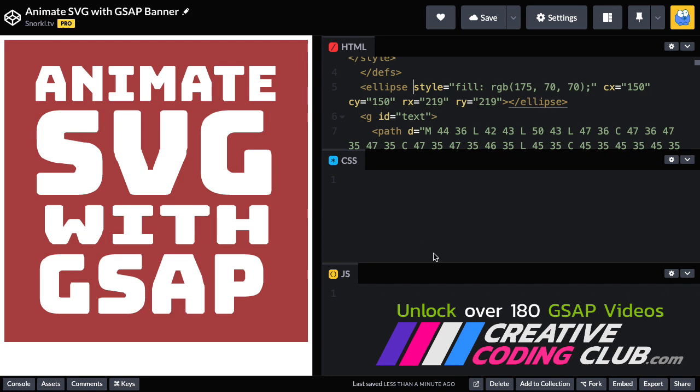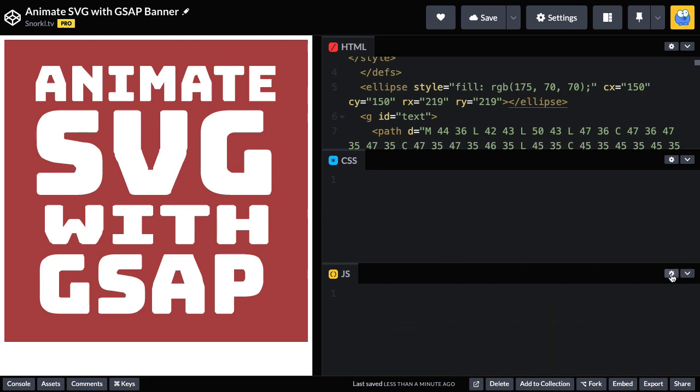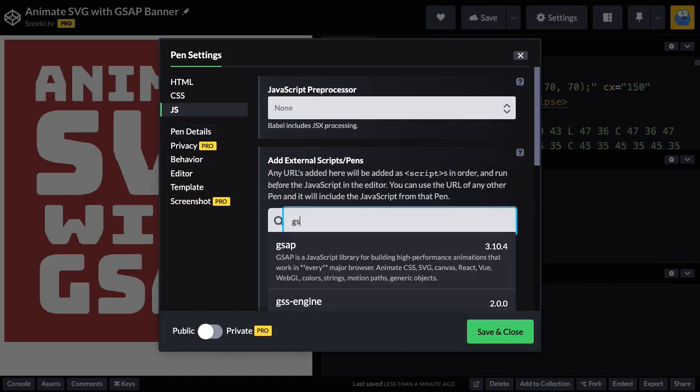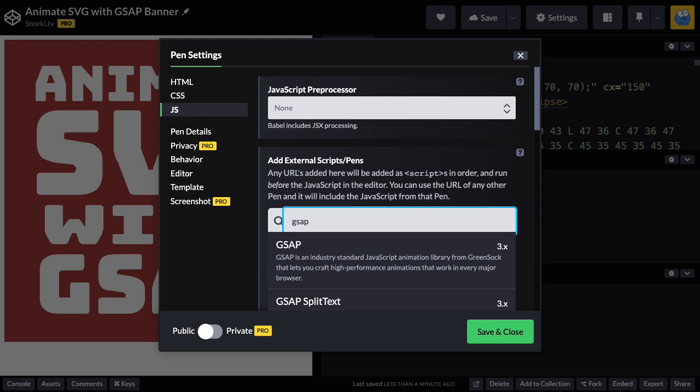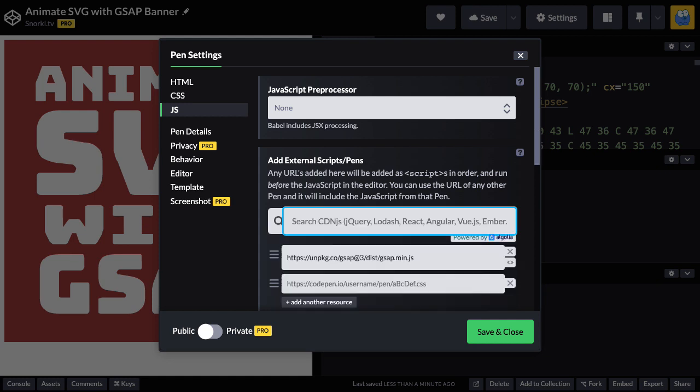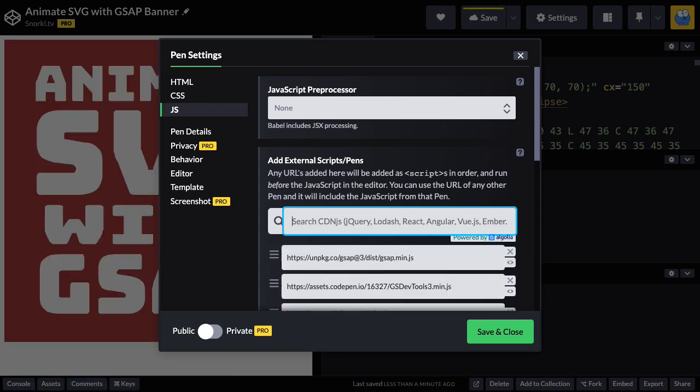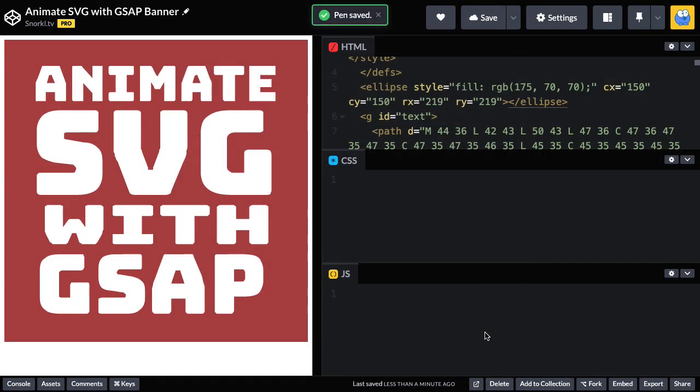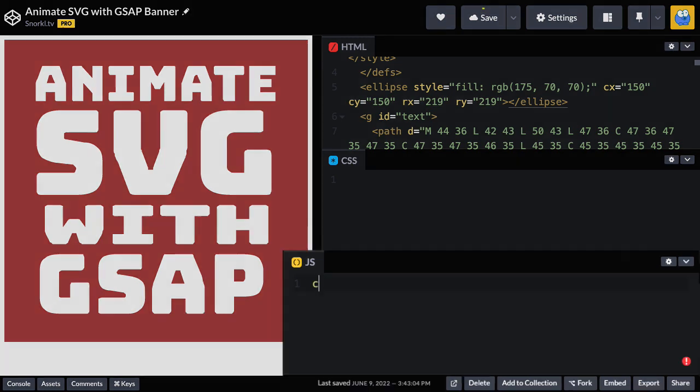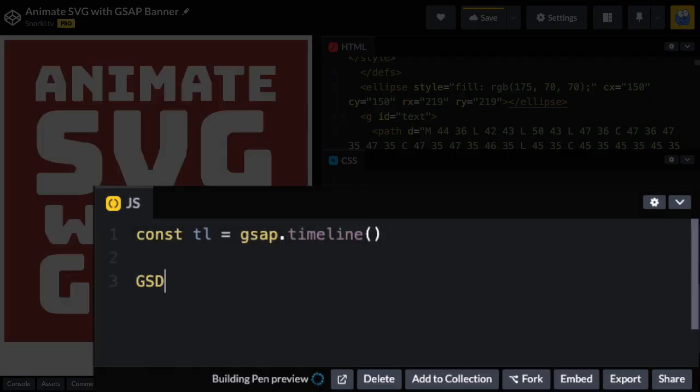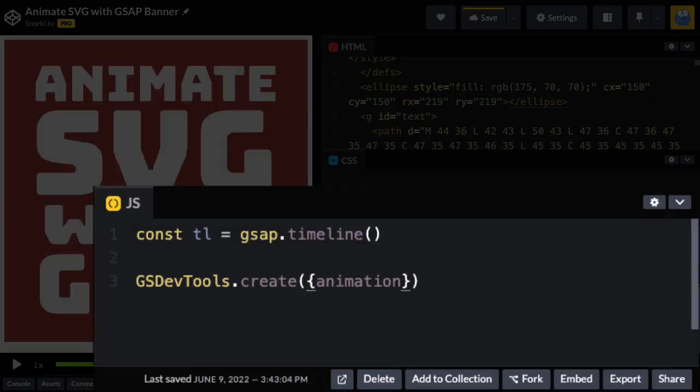I'm going to head over to my JavaScript panel. In the settings, I'm going to make sure that I'm loading in GSAP. Then I'm going to type in GSDevTools, which we use all the time for scrubbing through our animations. We'll get the basics out of the way by setting up a timeline for our animations and hooking it up to GSDevTools.